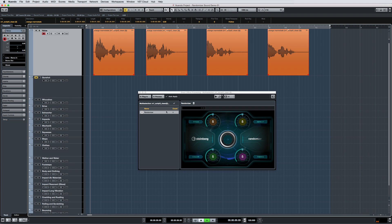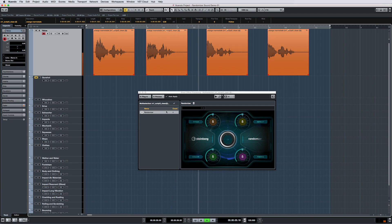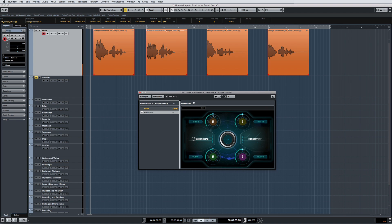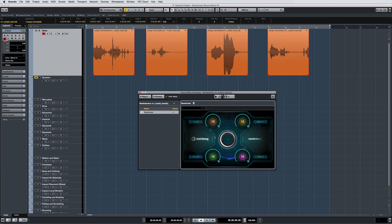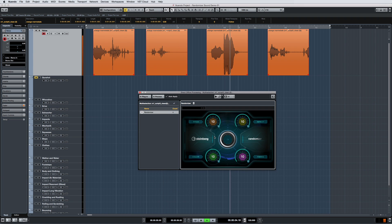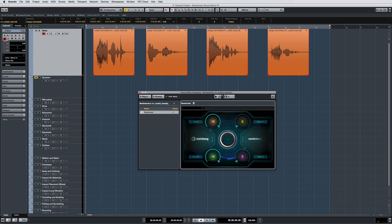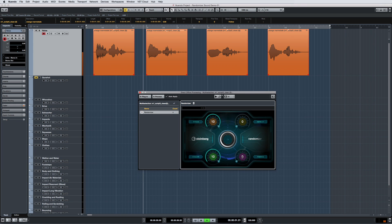Selecting a 12 o'clock position for a parameter will cause a noticeable yet natural-sounding variation. Turning the knob to the max position will alter the sound drastically. Turning it fully counter-clockwise effectively eliminates that sound quality from being randomized.